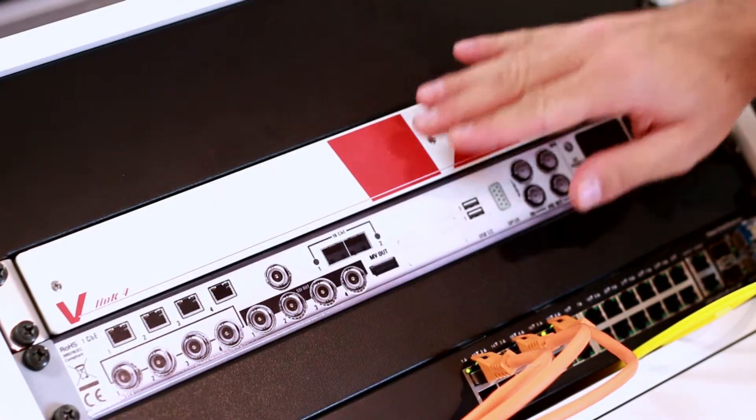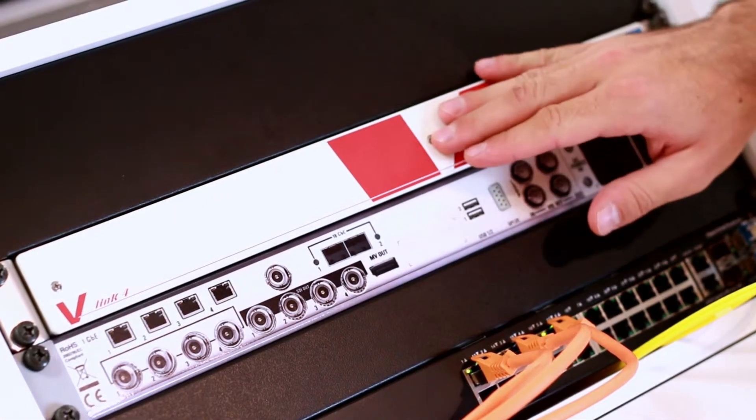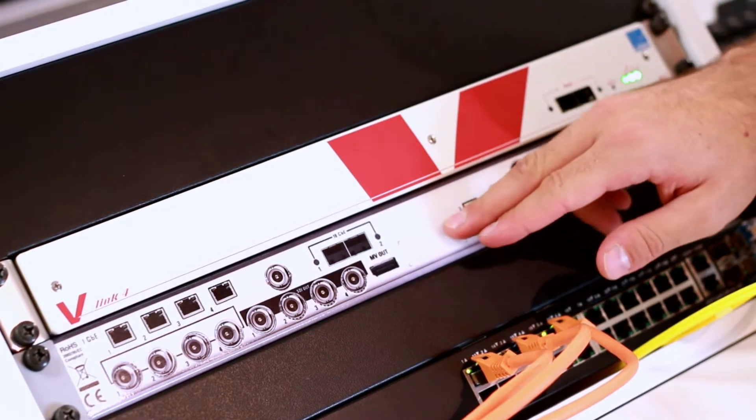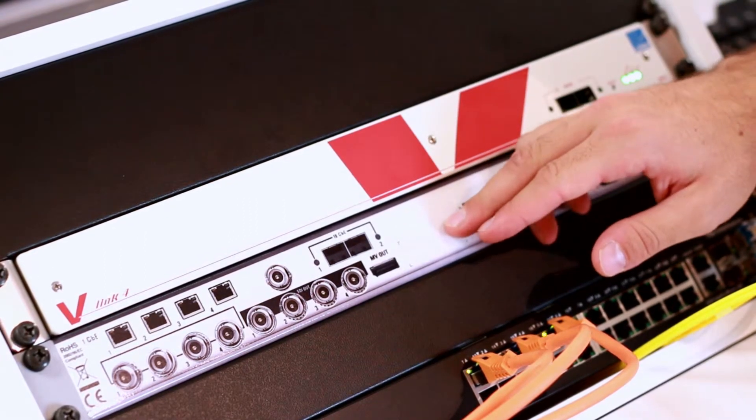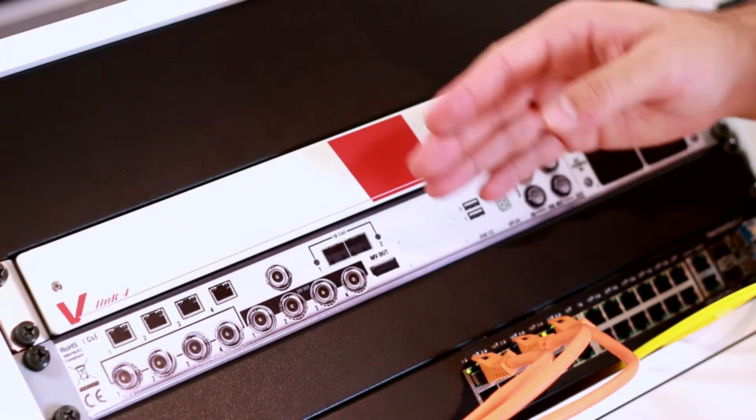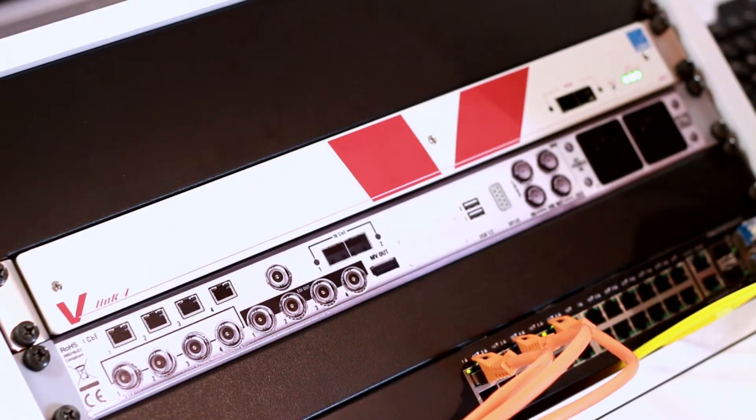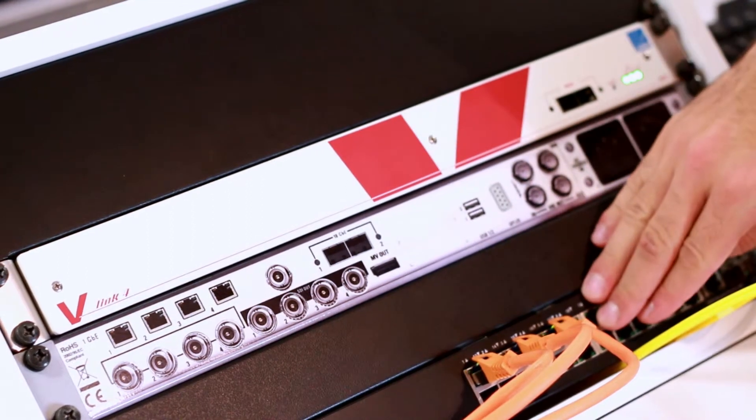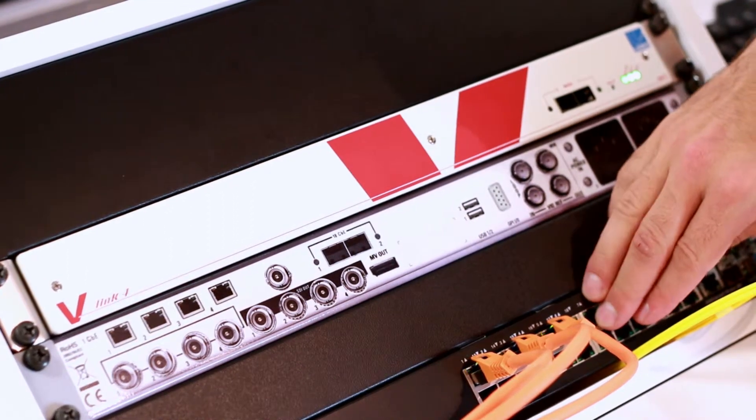As you can see, I've installed the V-Link 4 over here. This is a picture of the back to show you the inputs and outputs of the system. This is a switch to build up the network.